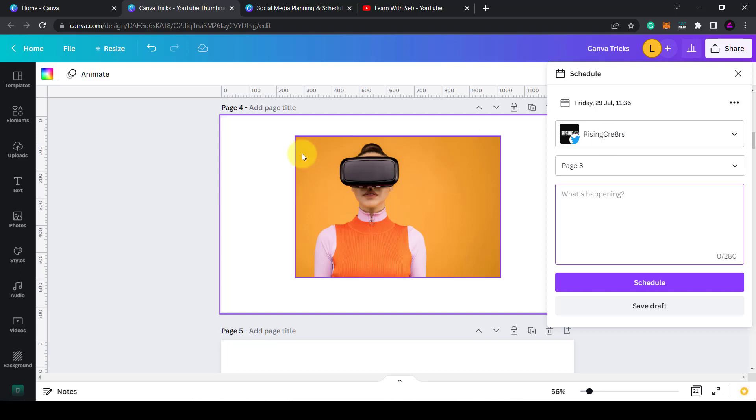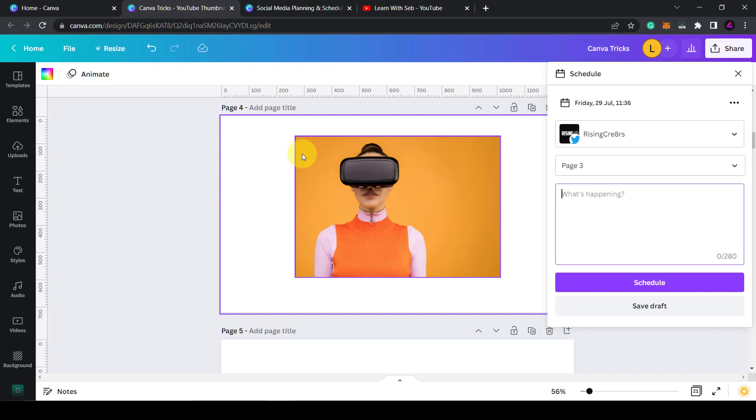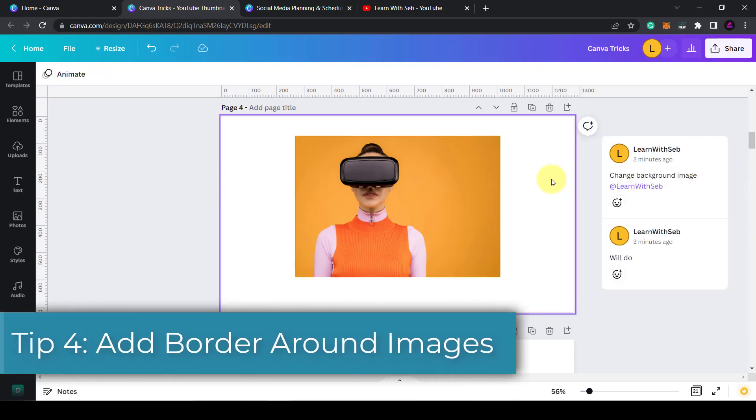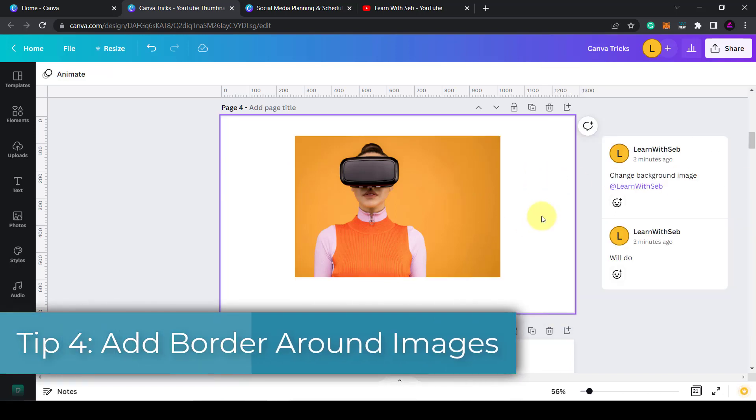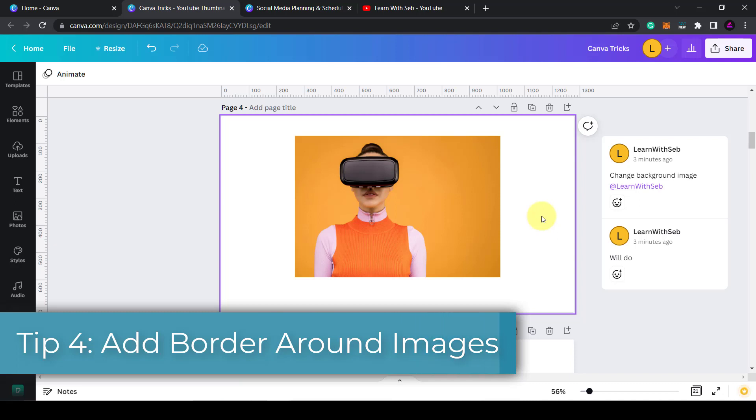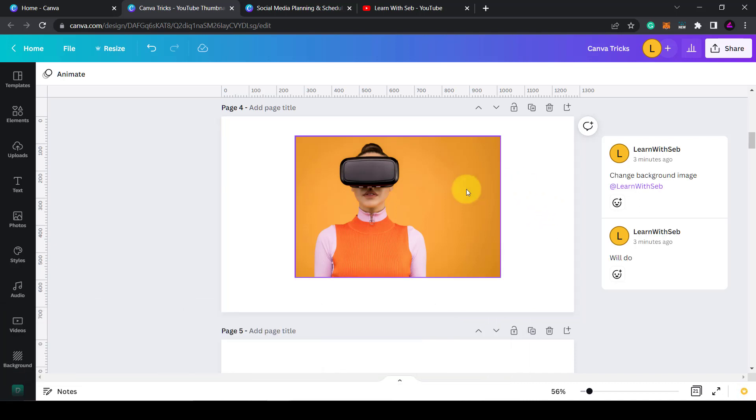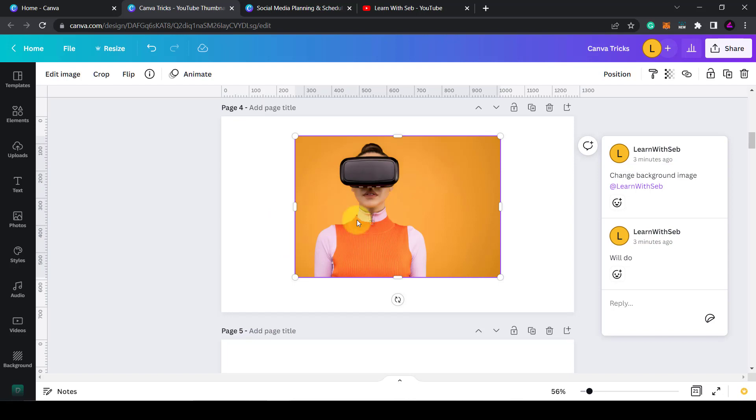This is super useful if you're posting content regularly on different platforms. Tip number four is to add a white border around an image. So you might see this quite a lot on YouTube thumbnails. What I'll do is I'll select this image while it's already open.